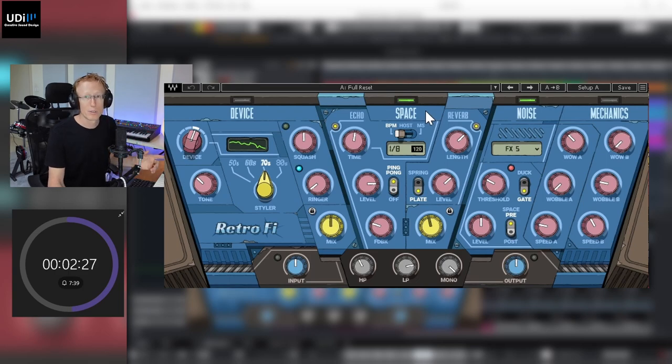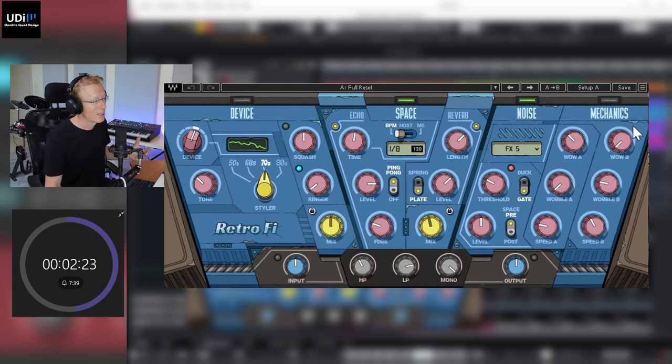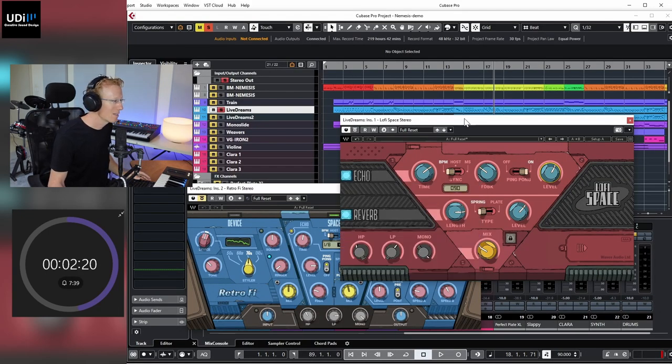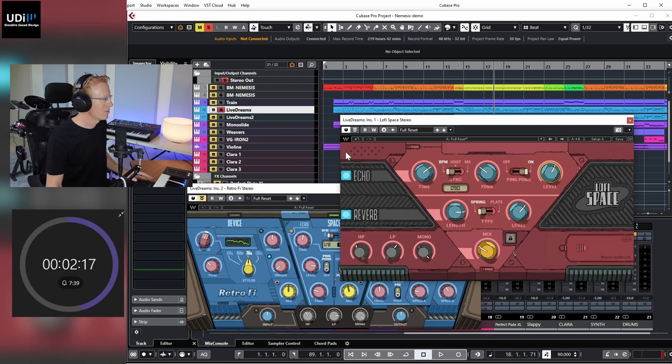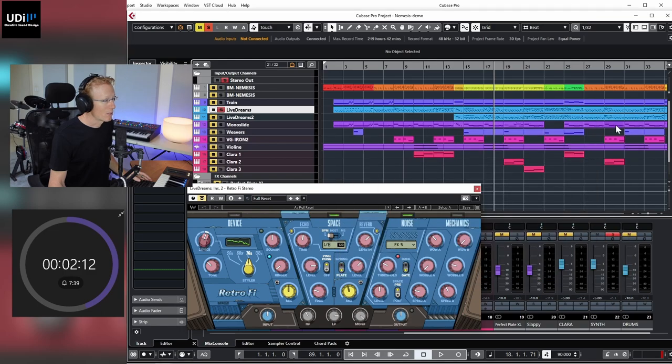And I'm going to cover that one in a separate video. You can see we have device, space, noise, mechanics, but the space is the Lo-Fi Space, so it's going to be a different video. So now let's try Lo-Fi Space on something else.